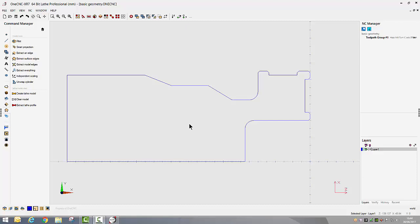Hello, this is Peter from 1CNC UK and what we are going to focus on in this video is creating the geometry required for 2-axis lathe manufacture.